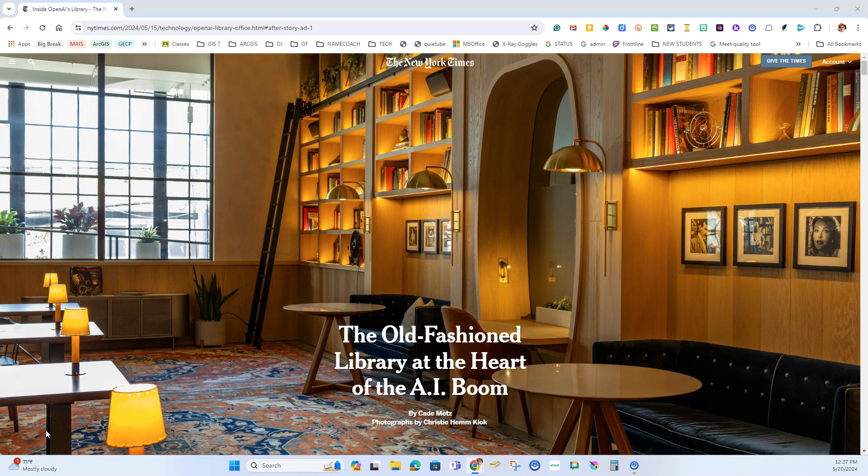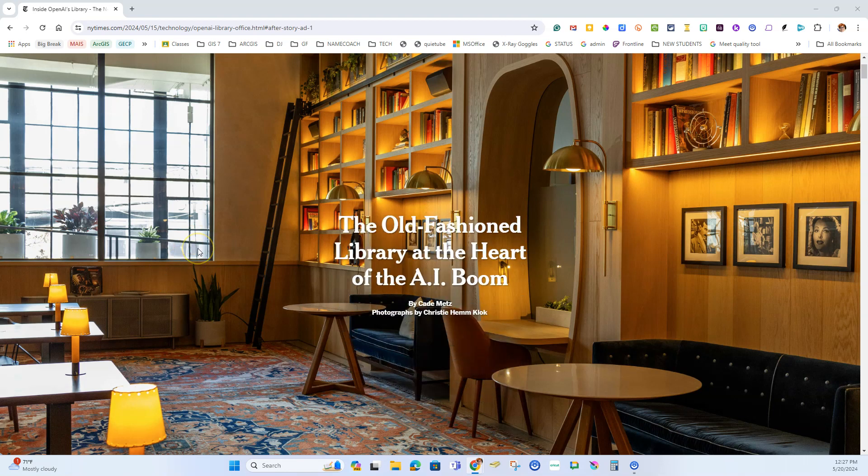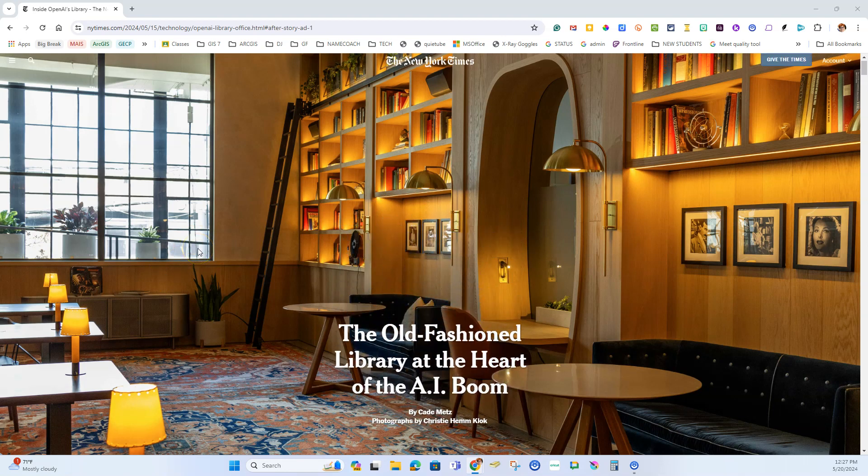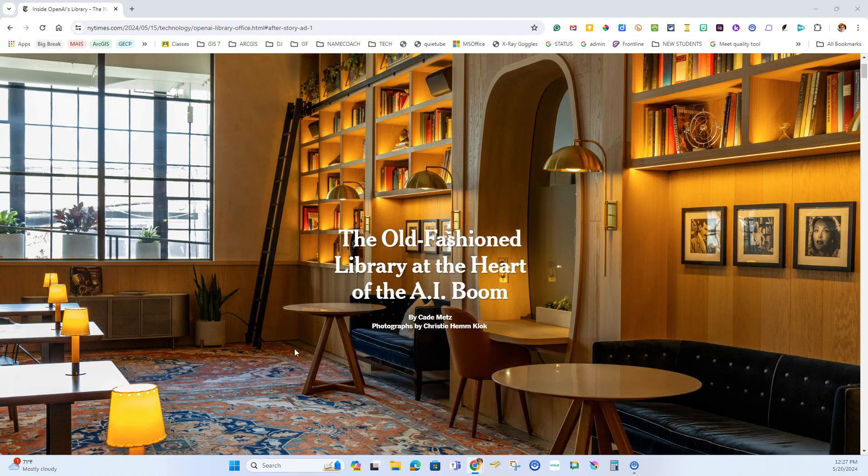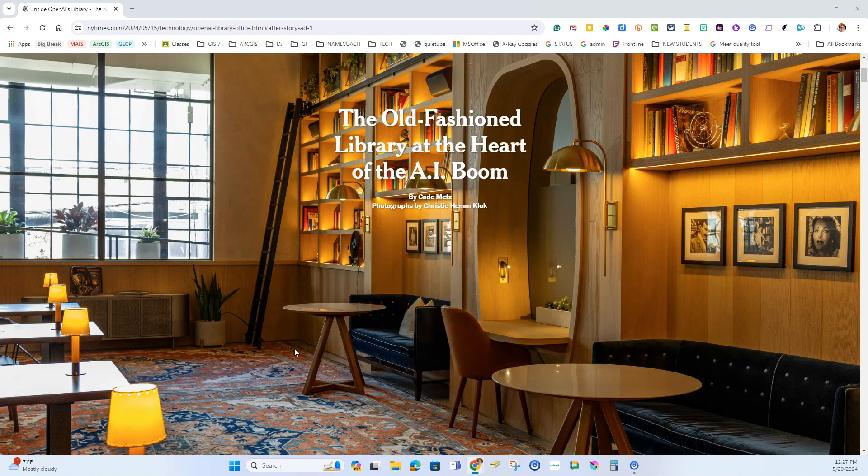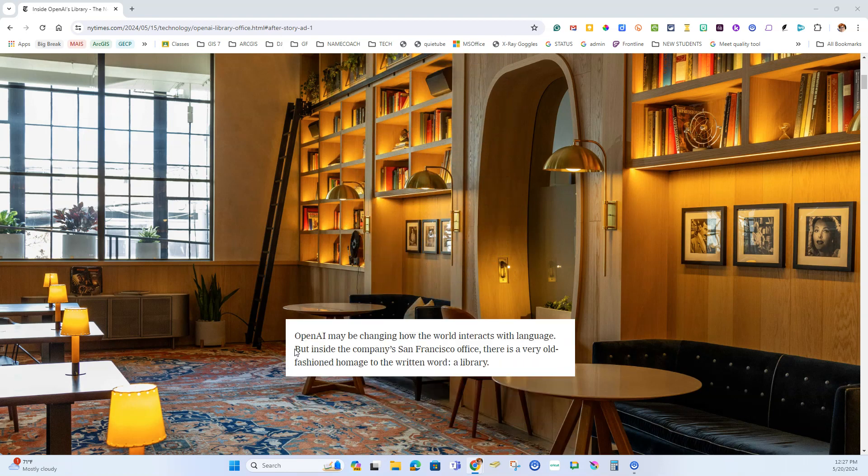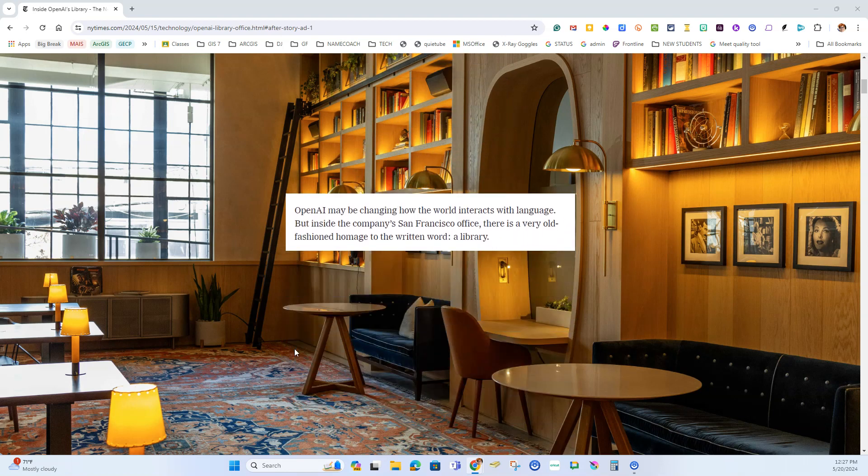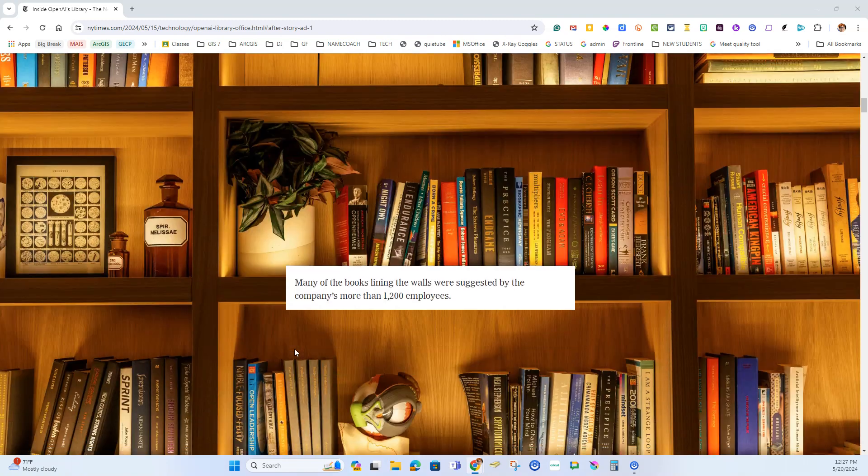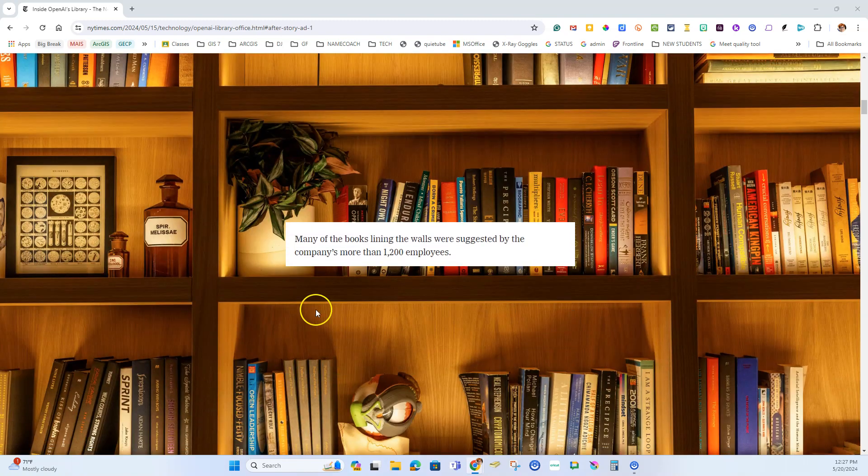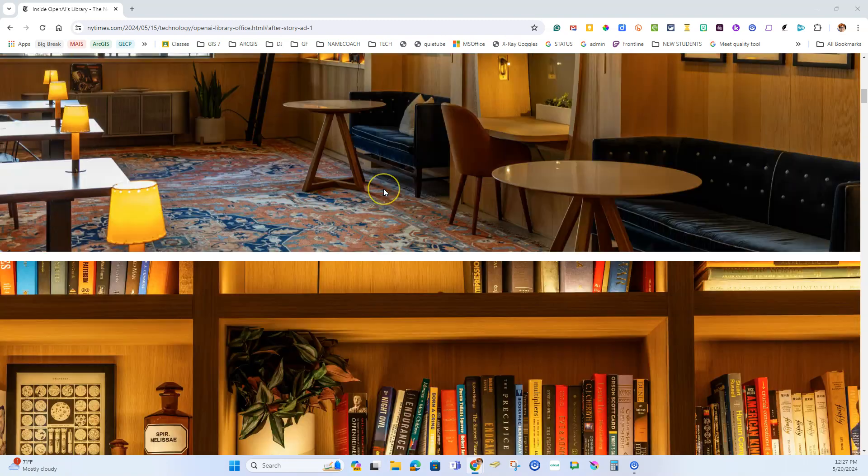This video will show you two tips that might help when you're looking at a beautiful background and you really just want to read the text. Here I have this article from the New York Times in the new style with images in the background and scrolling text.